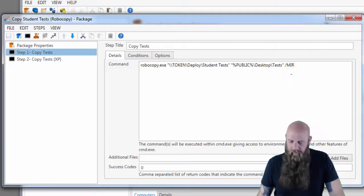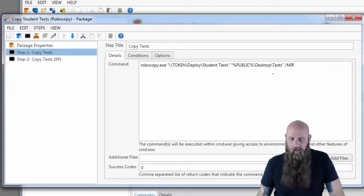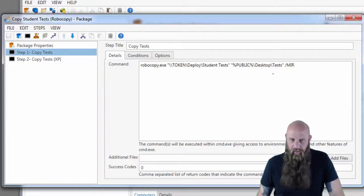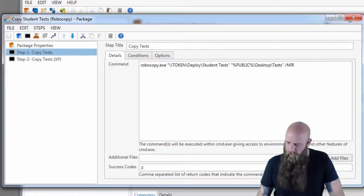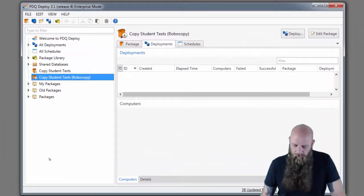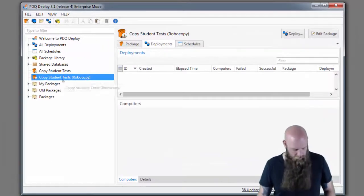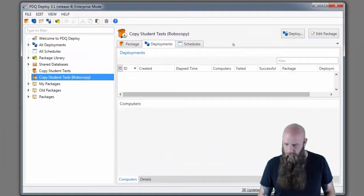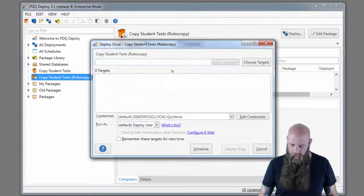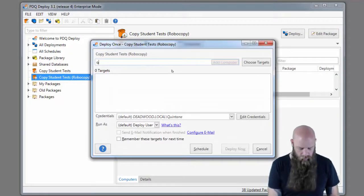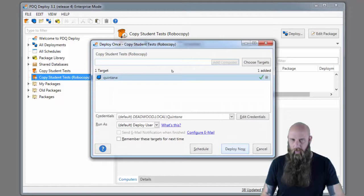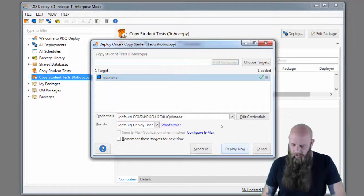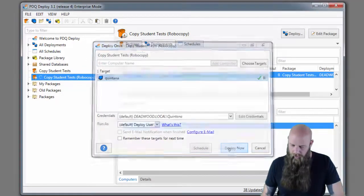Basically it's Robocopy's parameters saying make the target destination look exactly like the source. This is going to copy the tests directory. I'm going to go ahead and deploy this right now. Control-D. You just type in the name of Quintana, that's this computer, so you can see the files get copied.